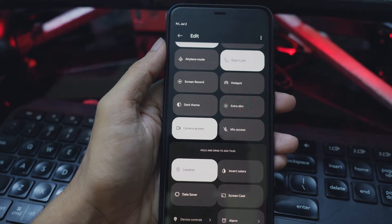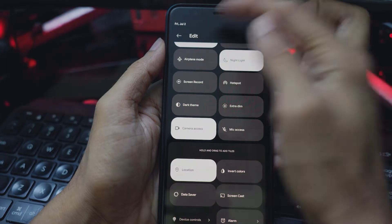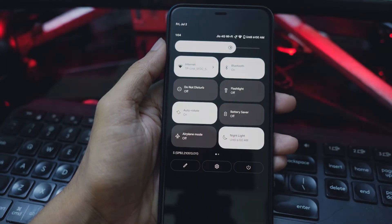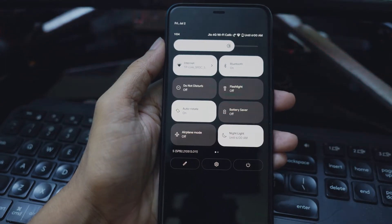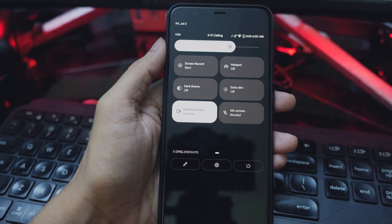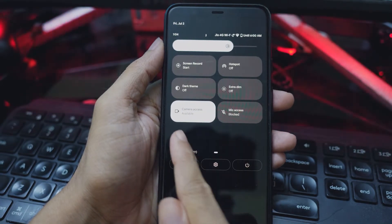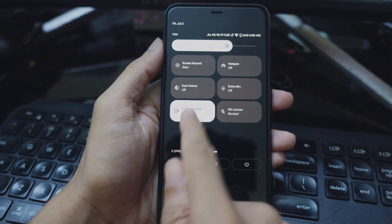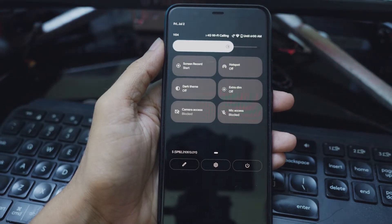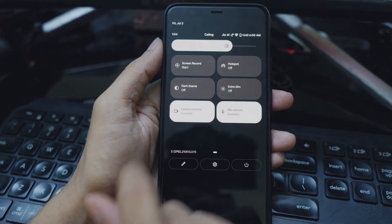Now press the back arrow at the top left corner of the screen. You can also use the back swipe gesture to exit and save the changes. And there you have it — you will now see the new camera and microphone access tiles in the quick settings sheet.